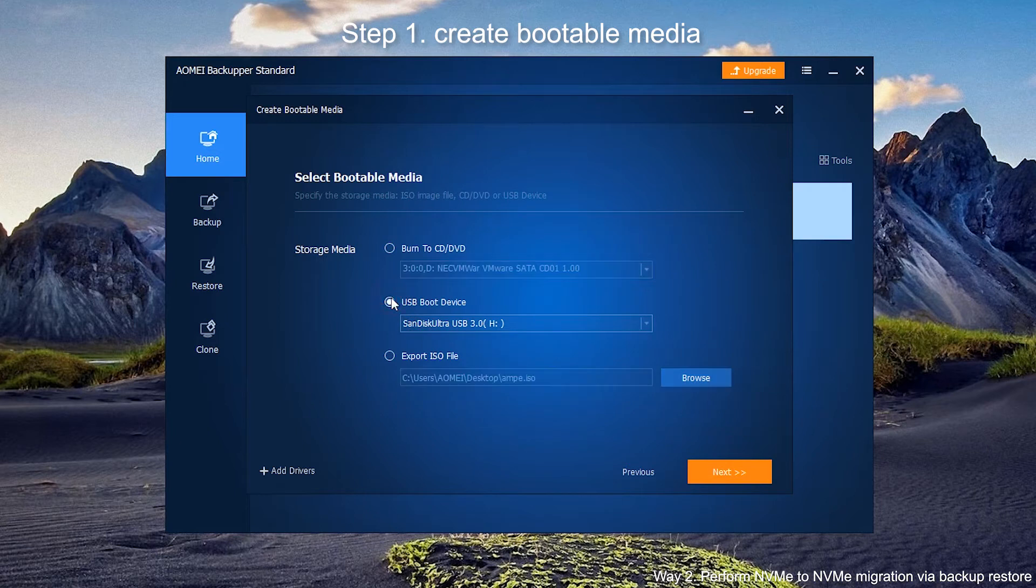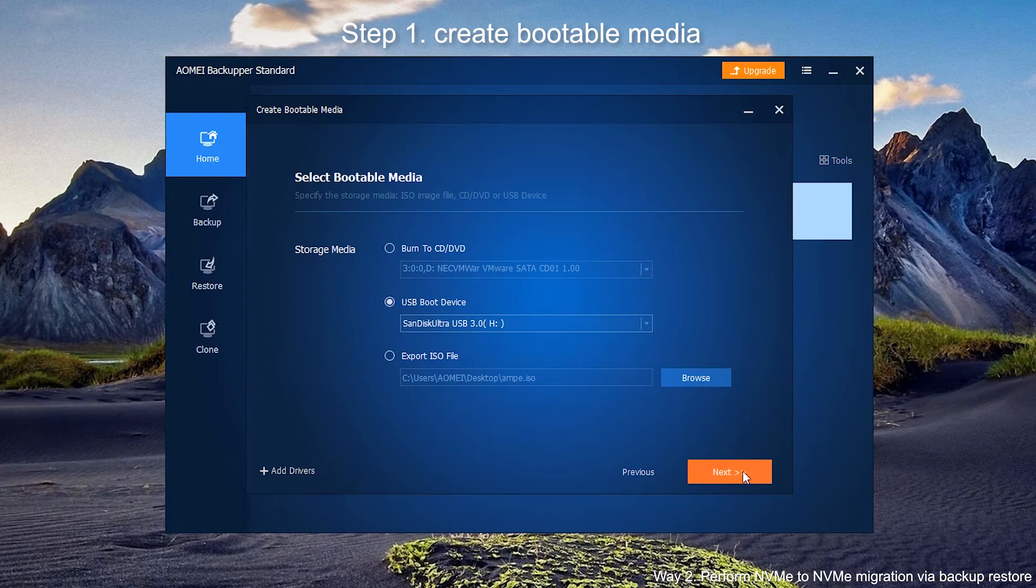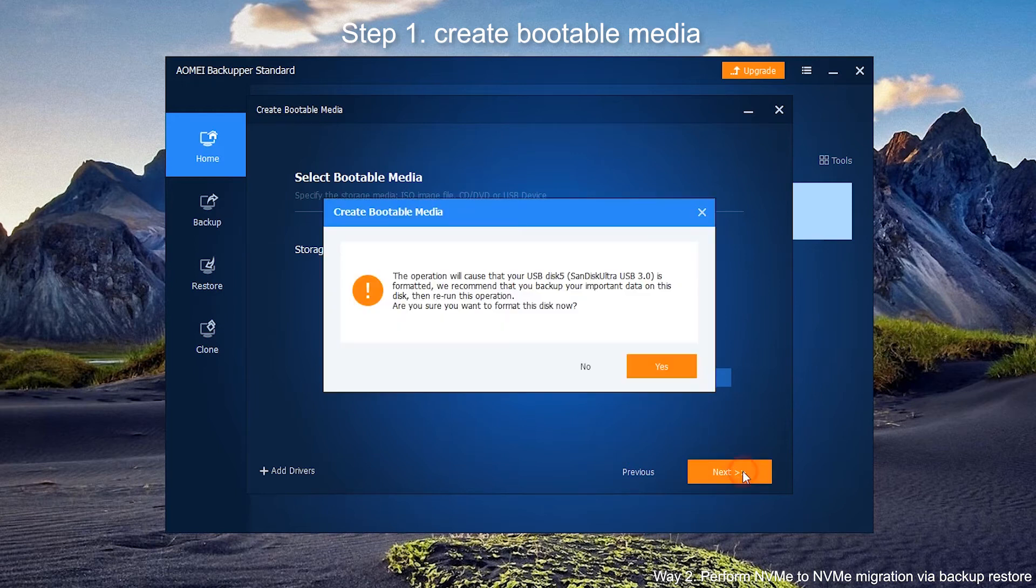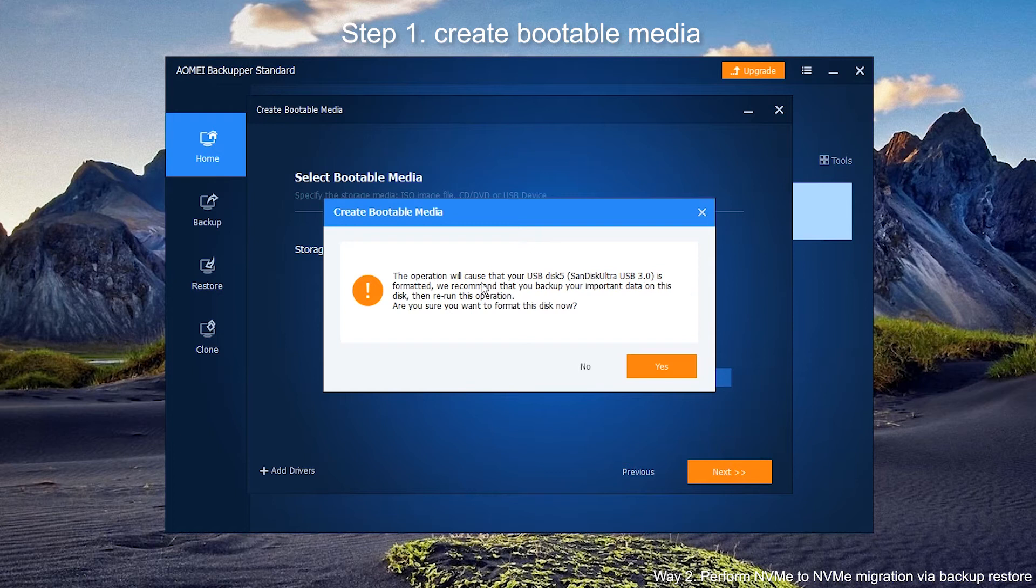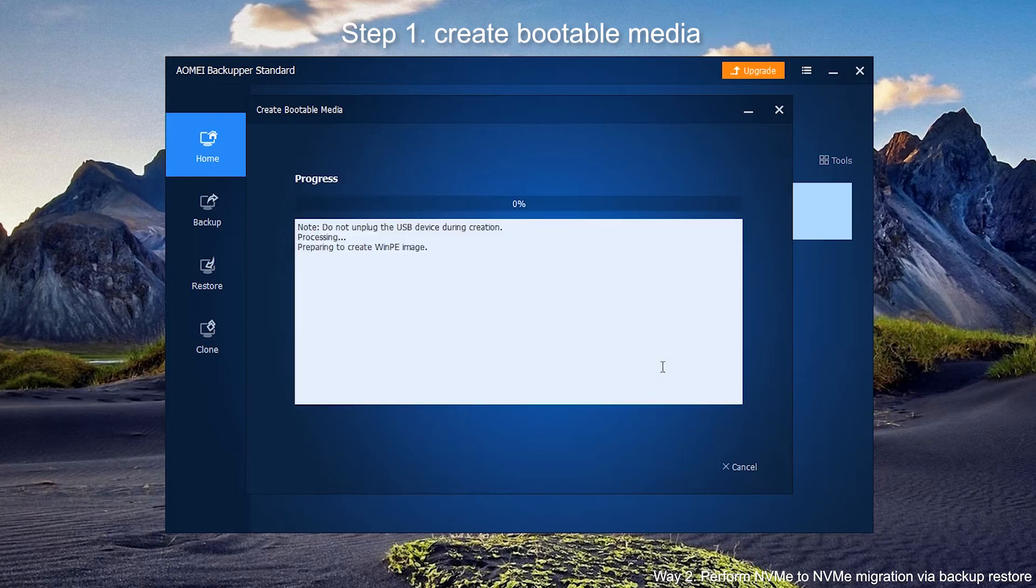Select bootable media, because we are using USB boot device. Select second option and click Next. Here comes a warning message. Create bootable media will format USB drive. Make sure you want to do this. Click Yes to start creating.